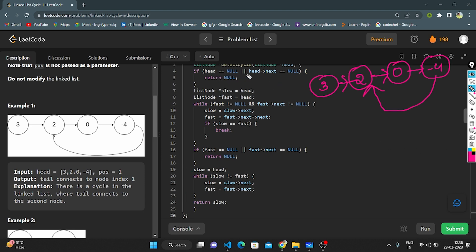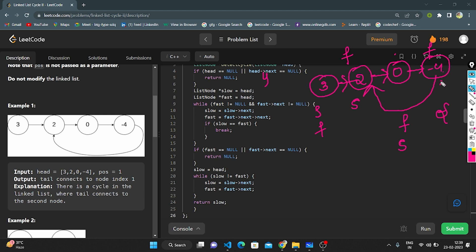Dry run: base condition check — head is not null and has next nodes, so we proceed. Slow and fast both point to 3. Fast is not null and fast's next is not null, so condition is true. Slow moves to 2, fast moves to 0. Next iteration: slow moves to 0, fast moves to minus 4 (two steps). Then slow moves to minus 4 and fast also moves to minus 4 — they meet. We break out of the while loop. Fast is not null, so we don't return null.